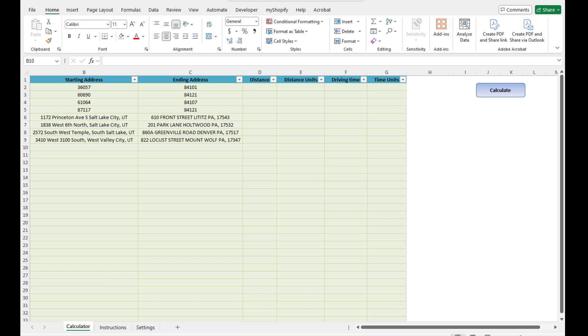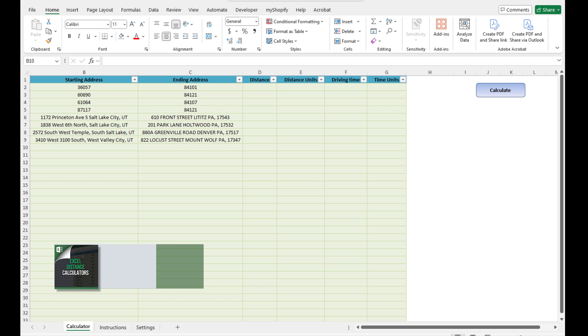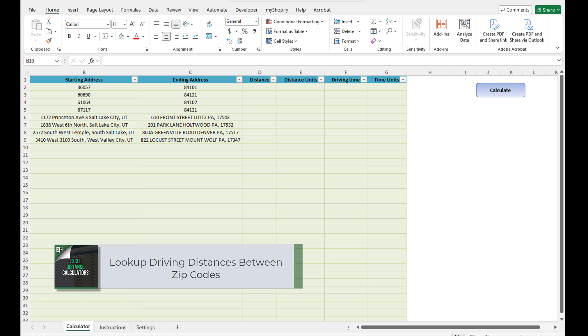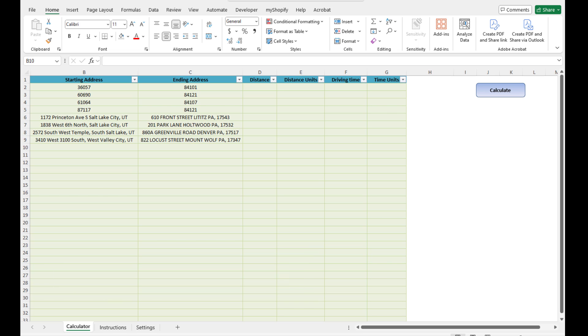So I just want to go over the tool one more time today on how to look up driving distances between zip codes. The tool will not only allow the user to look up driving distances but driving time as well.